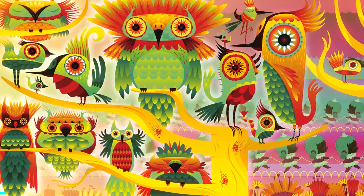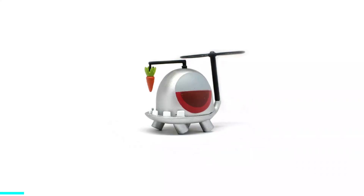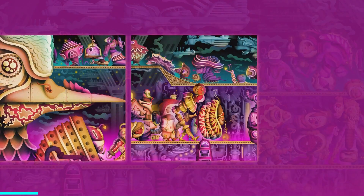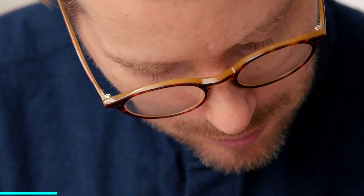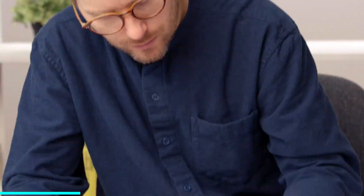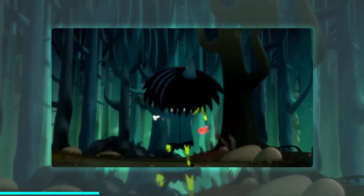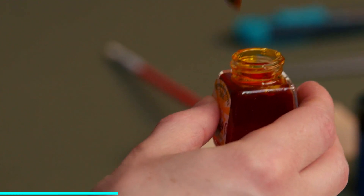Create unique characters and their world through ideation and practical exercises that can be applied to various media. This Domestika course is presented by Nathan Jurevicius, an illustrator, filmmaker, toy designer, author, and concept artist. Follow along as he shares his personal approach to creating unique and meaningful characters and how to envision and create the worlds they inhabit.